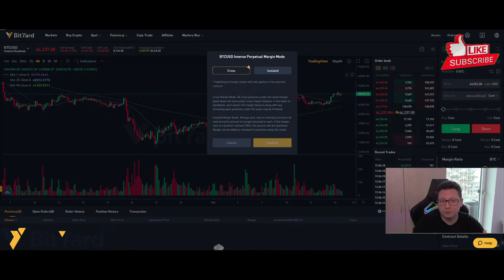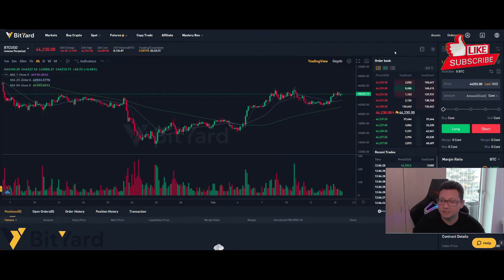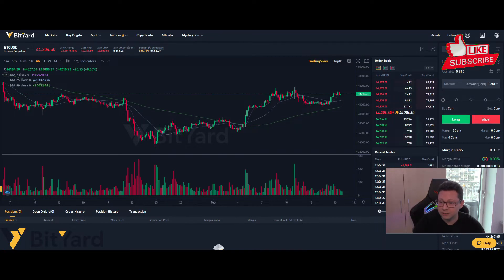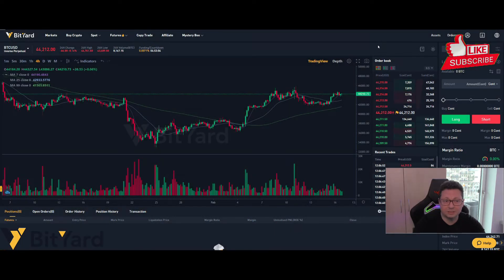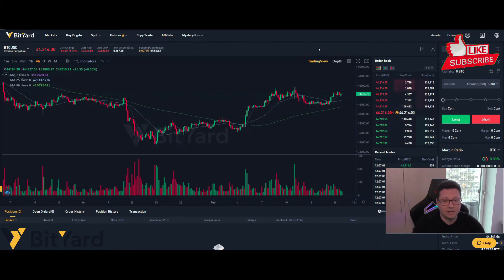At the top of the futures interface you can choose between cross or isolated margin mode. I recommend always using isolated, so that only the money from your trade is at risk and not your whole balance. You can place a limit or market order, set the amount, then click long or short. By default leverage is set to 10x, but you can change it higher or lower depending on your trading strategy.